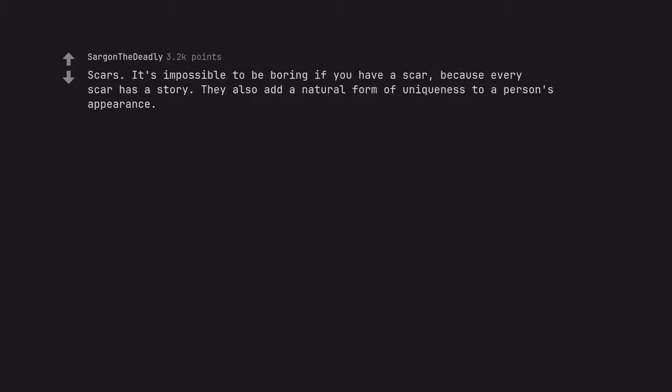Scars. It's impossible to be boring if you have a scar, because every scar has a story. They also add a natural form of uniqueness to a person's appearance.